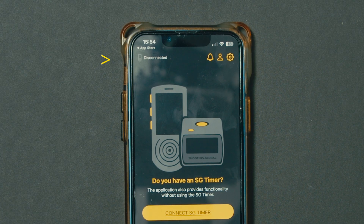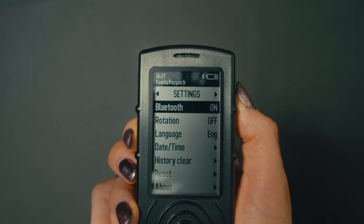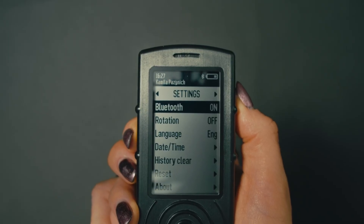Connection status is displayed in the top left corner of the screen. After connection, your account name will appear on the timer screen.